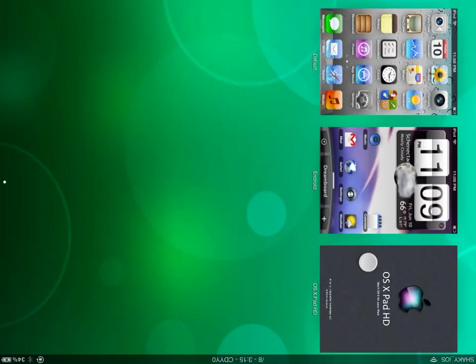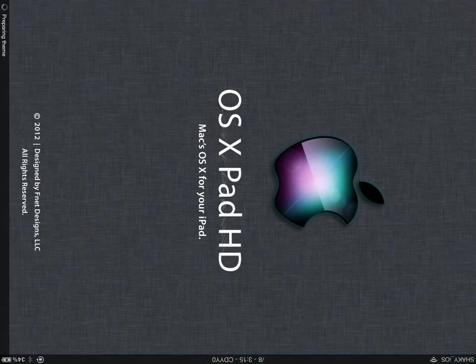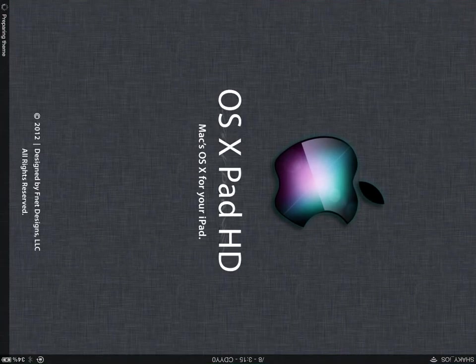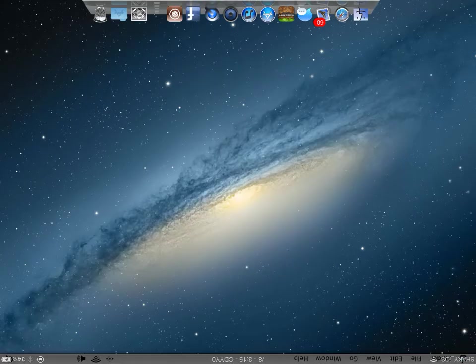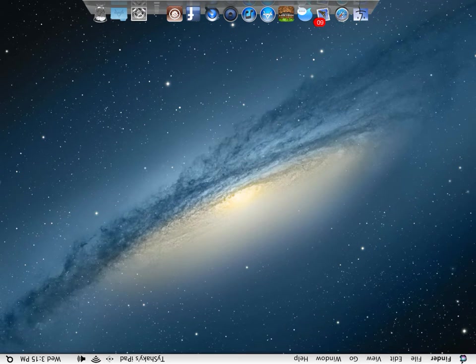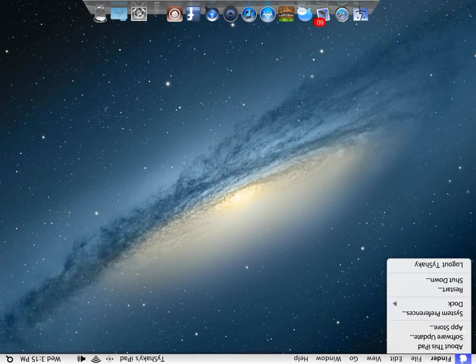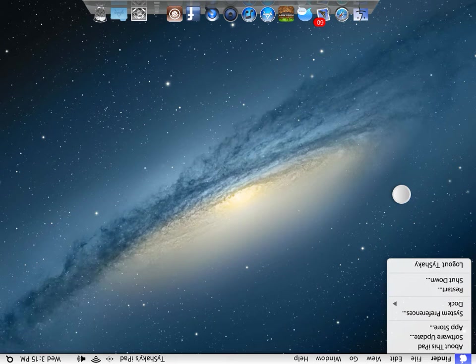So this OS X Pad HD theme is designed to make the iPad look like a computer. It's the closest I could find to actually having it as an OS X. If you look closely, some things aren't exactly as they would be in OS X.